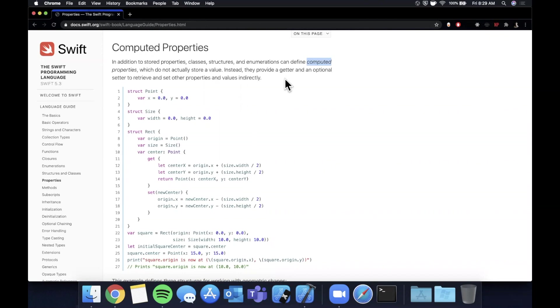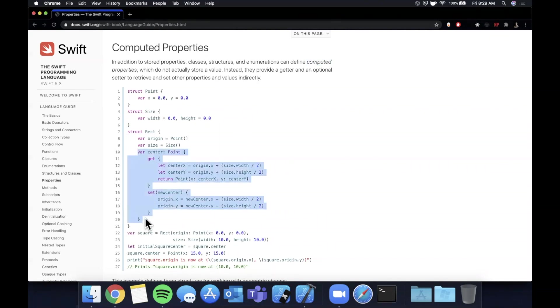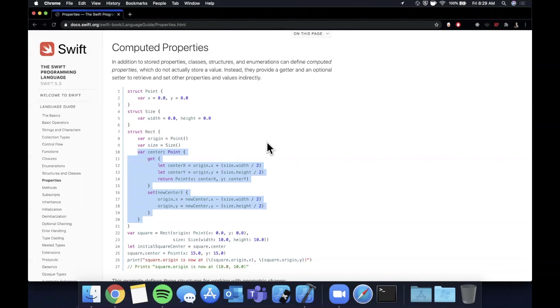Here we are on Swift's own documentation on swift.org and here we've got a brief summary of a computed property. As the name implies it's basically a property that gets computed by other things going on in your class or other variables. We'll take a look at why you would want this in a playground, some quick examples, and then we'll jump into a project to look at a more practical example.